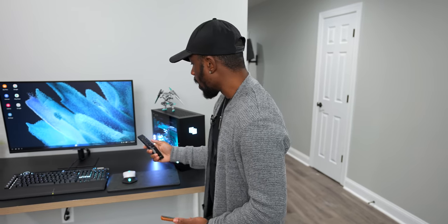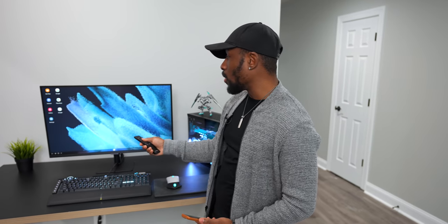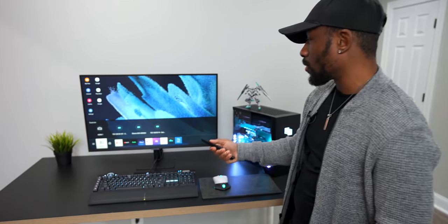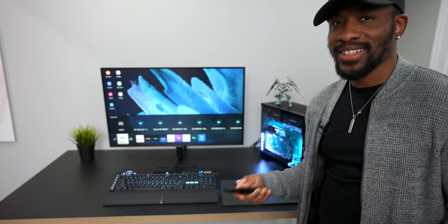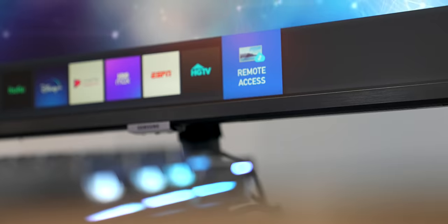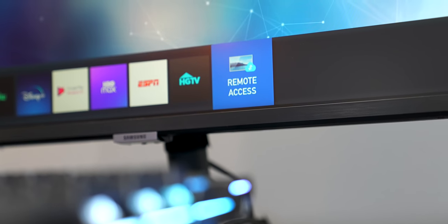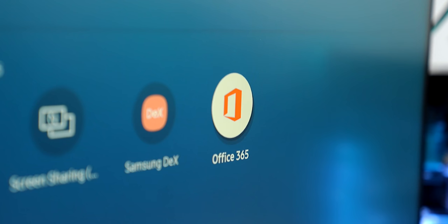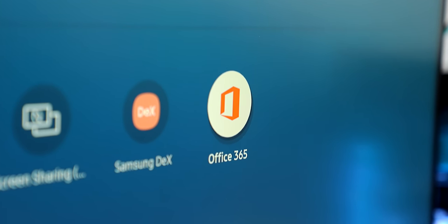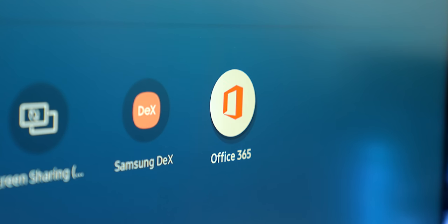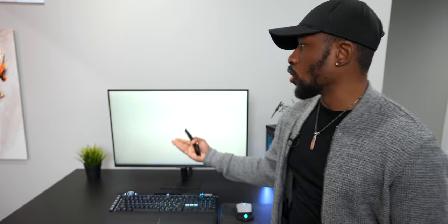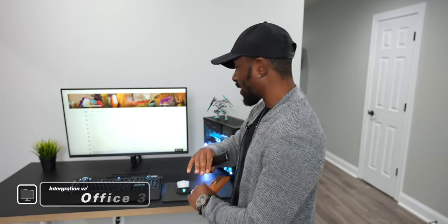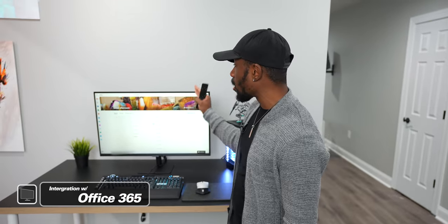But remote access also gives you access to Office 365. So when you jump into here, what it does is basically opens Office 365 and it does that all through the cloud. So you don't need a phone, you don't need any extra devices, just the monitor itself.